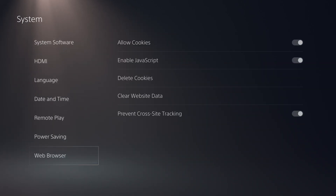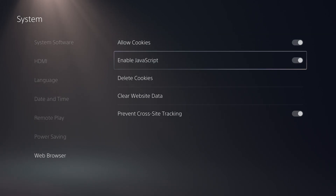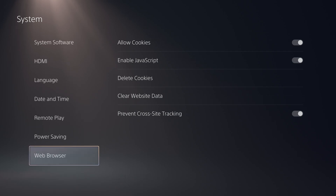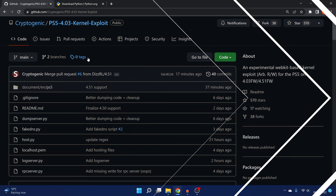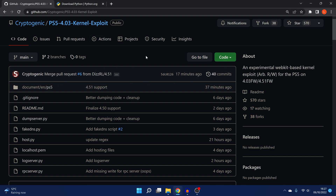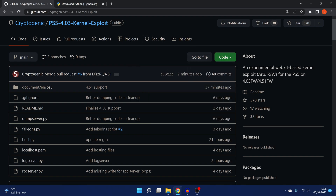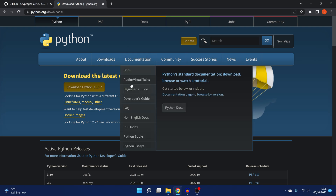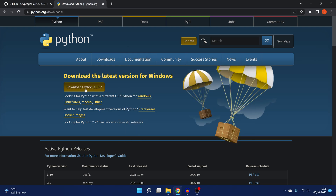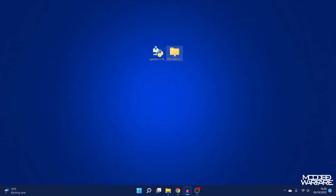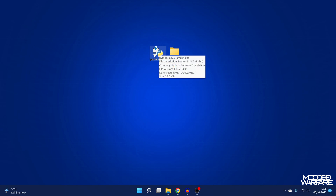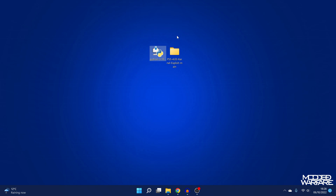If we head back into system and go down to web browser, make sure allow cookies and enable JavaScript are both enabled. On the computer you're going to need to download the latest version of Spectre's exploit from the GitHub page — all links will be in the description. Go to the code and download it as a zip file. You can see that 4.51 firmware support has been added. You also want to download the latest version of Python 3. Extract the zip file for the exploit to your desktop, and install Python 3 — you can also install it from the Microsoft Store.